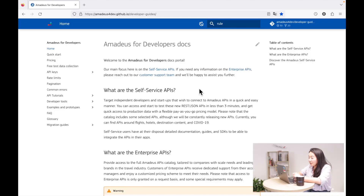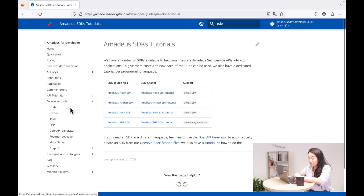We receive quite a few questions from users about how to use Postman and how to use Amadeus for Developers collections. So this is our Amadeus for Developers documentation, and if you go to the developer tools, we have a Postman collections here.